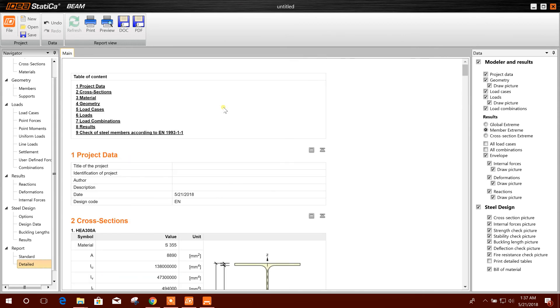European code in IDEA Statica version 9. So thanks for watching, stay tuned for more tutorials.